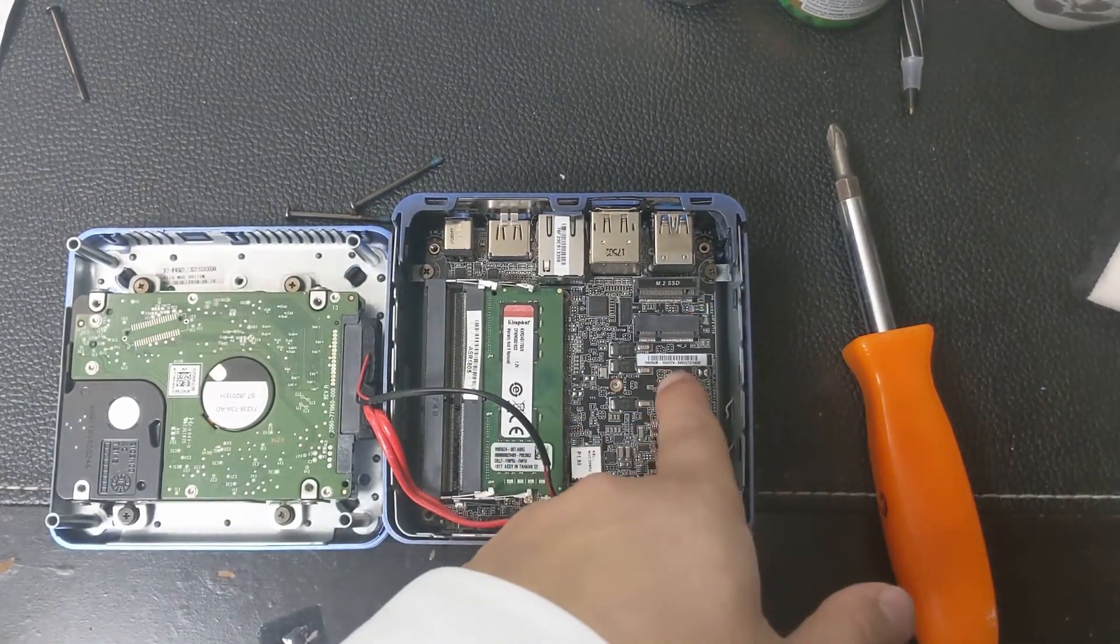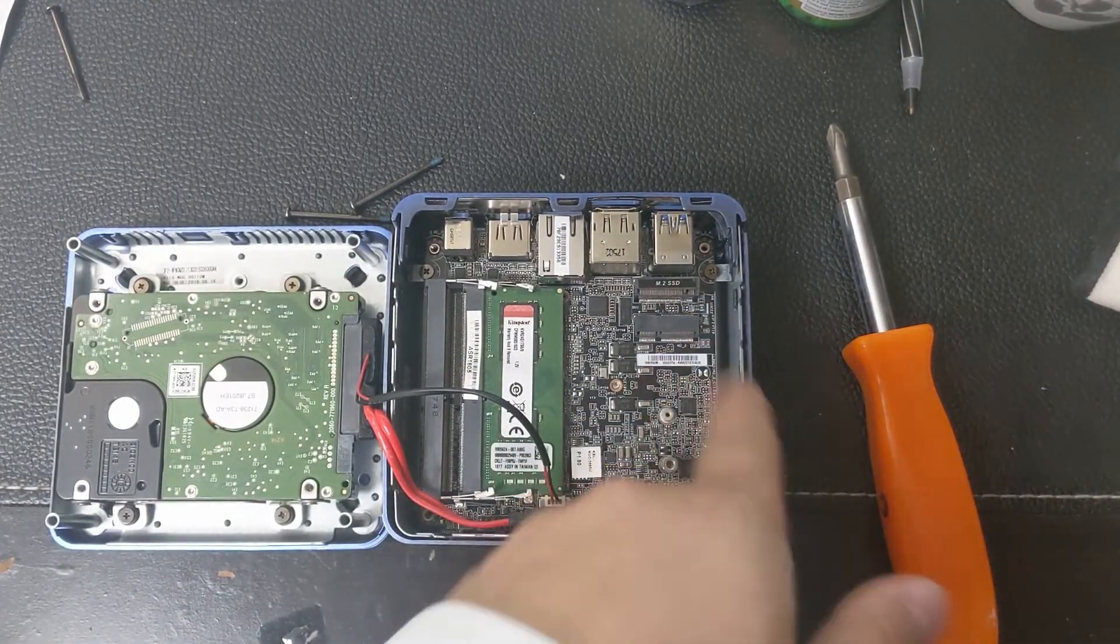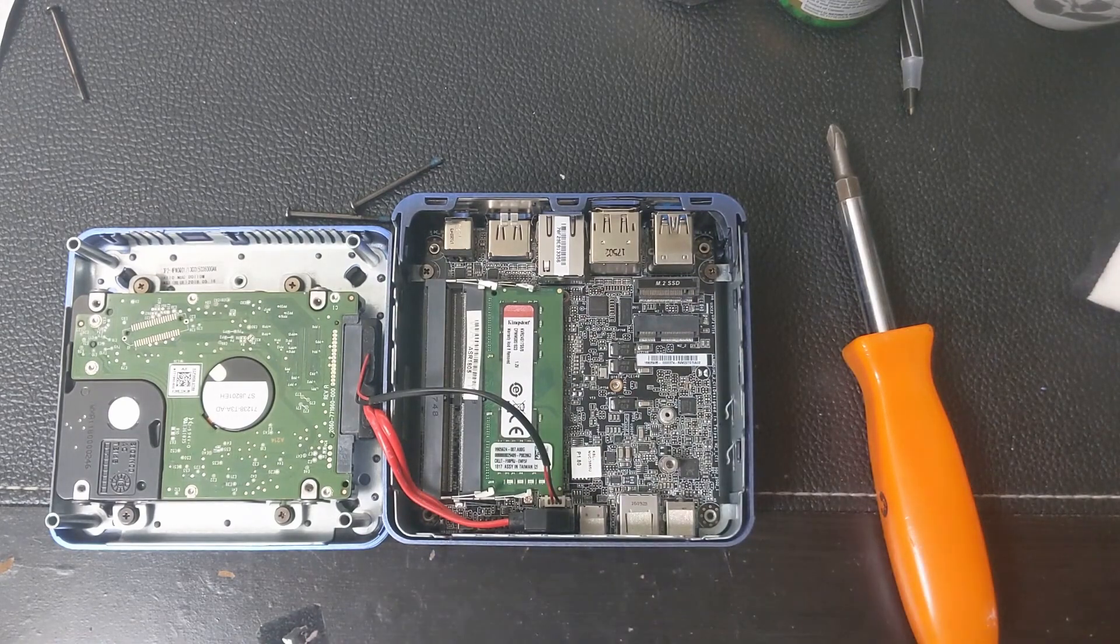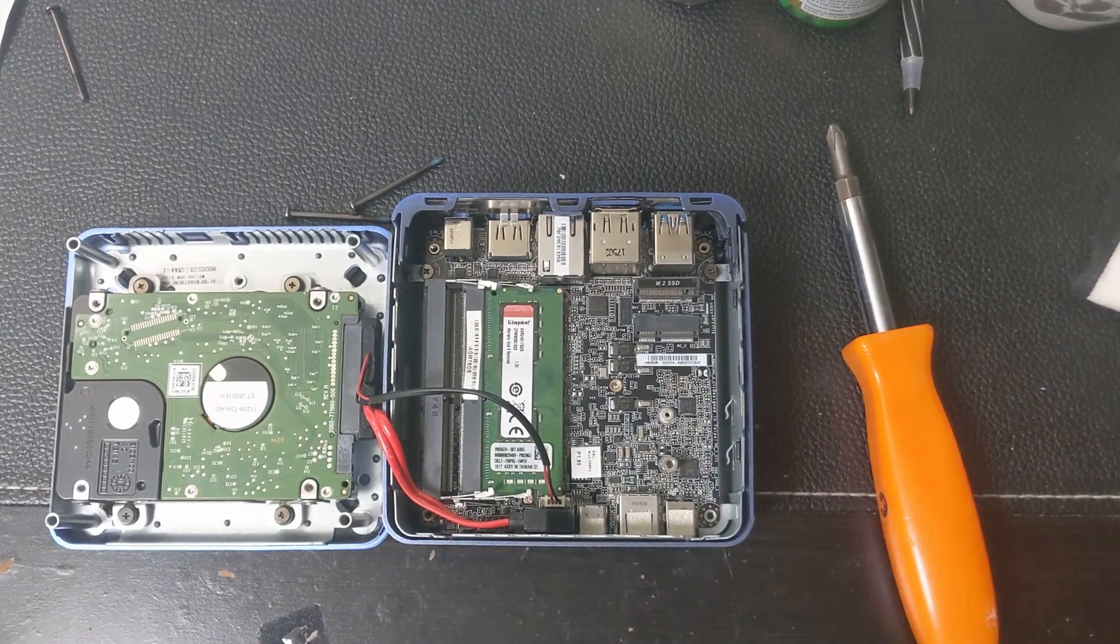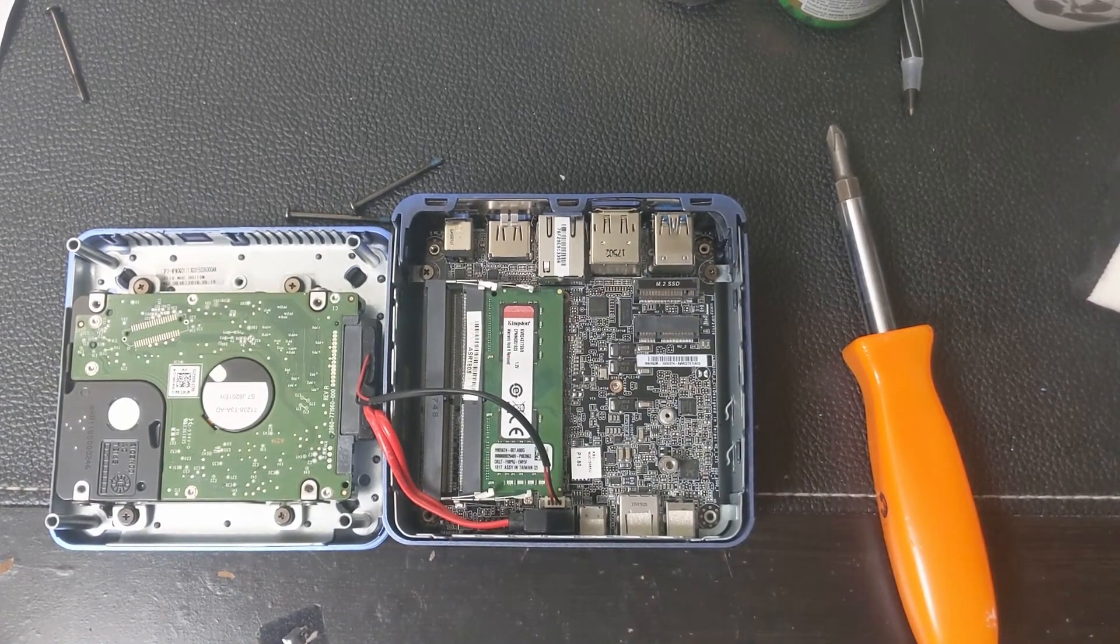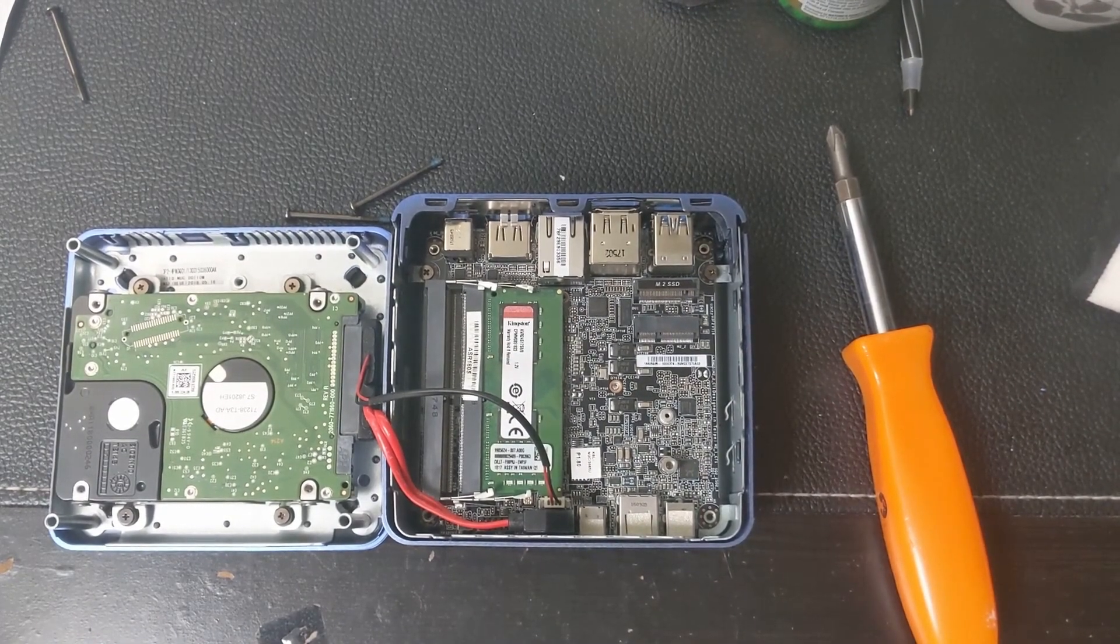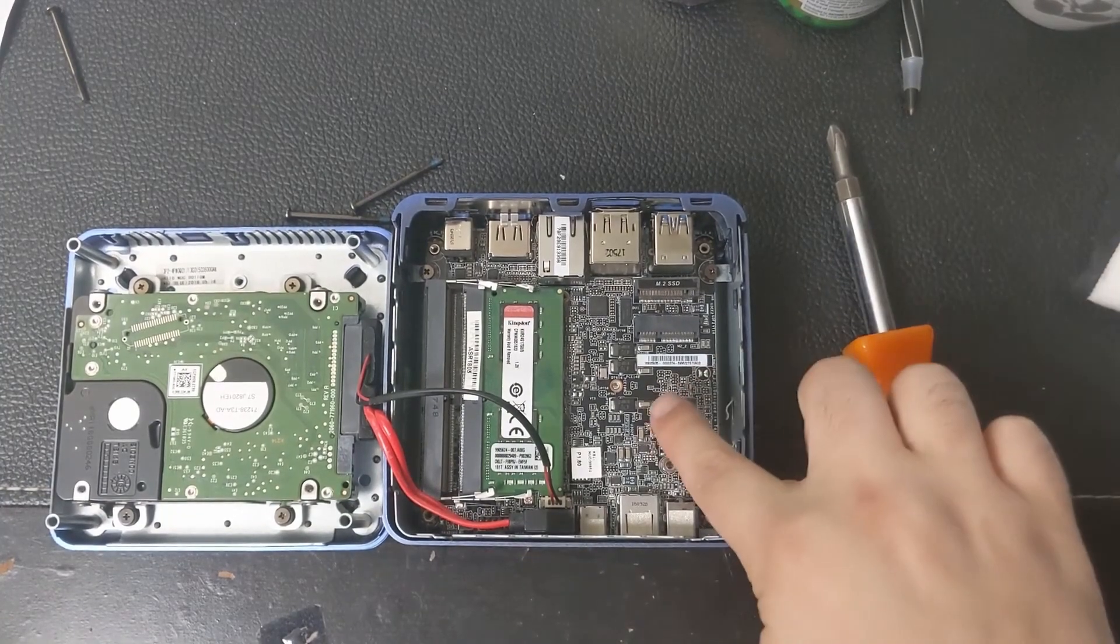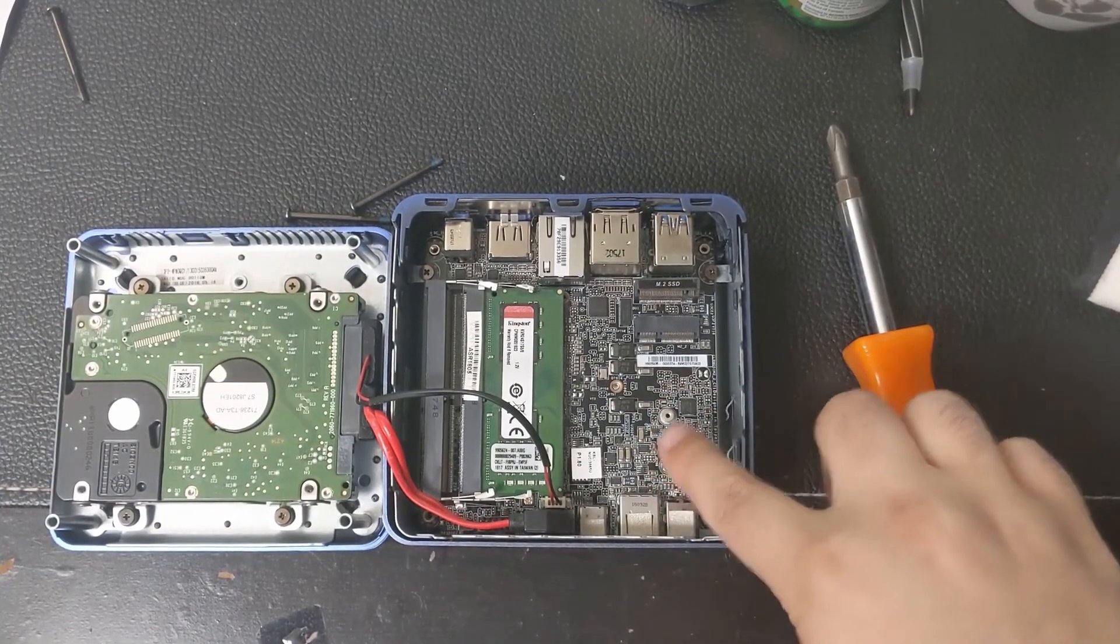It has an M.2 SSD slot and I believe that's some kind of PCI slot, expansion slot, maybe for WiFi or something like that. As you can see here you can screw it in right there and right there.